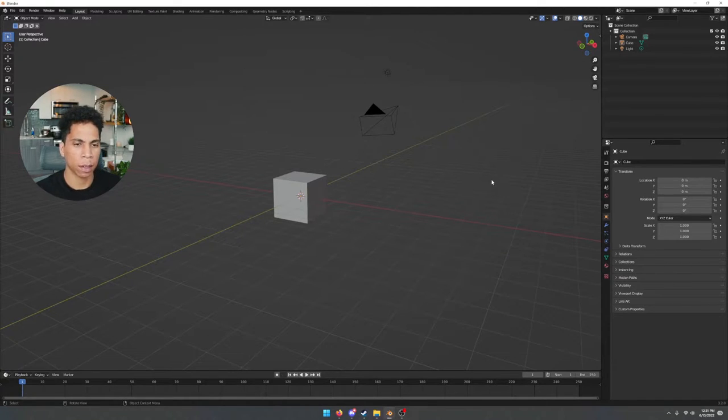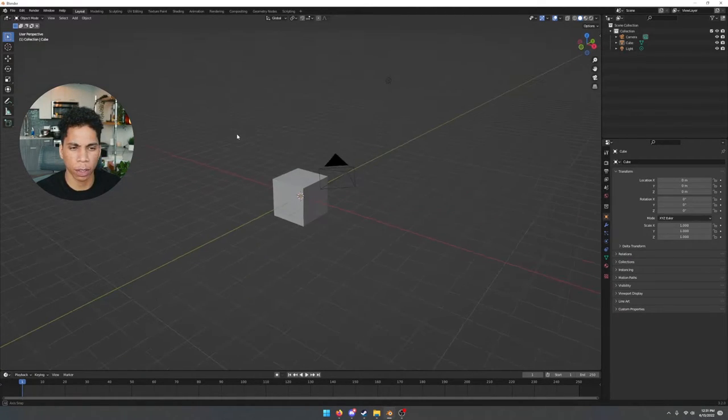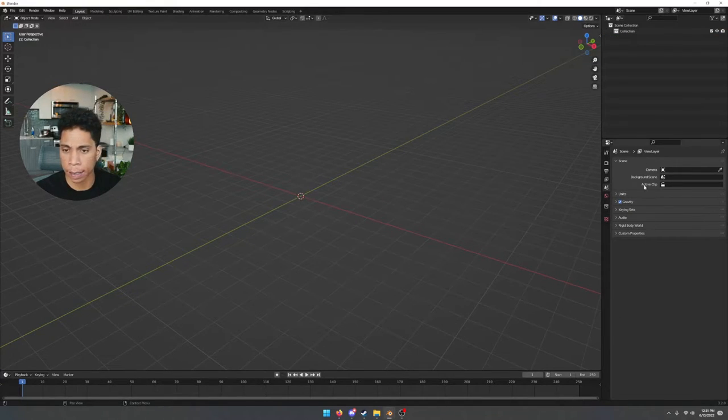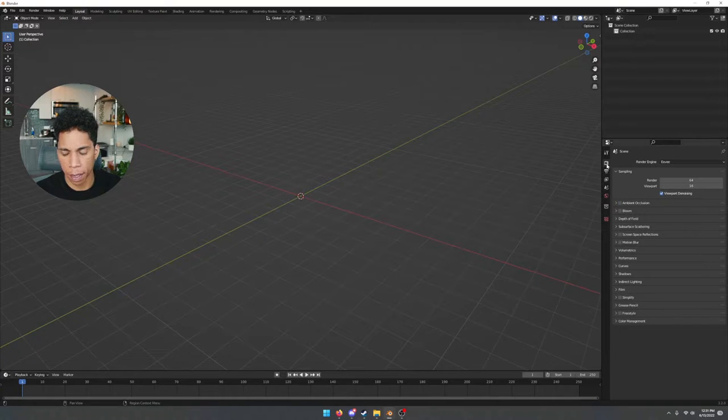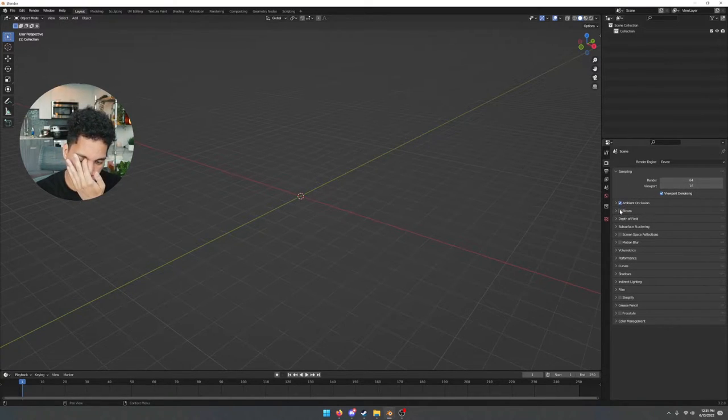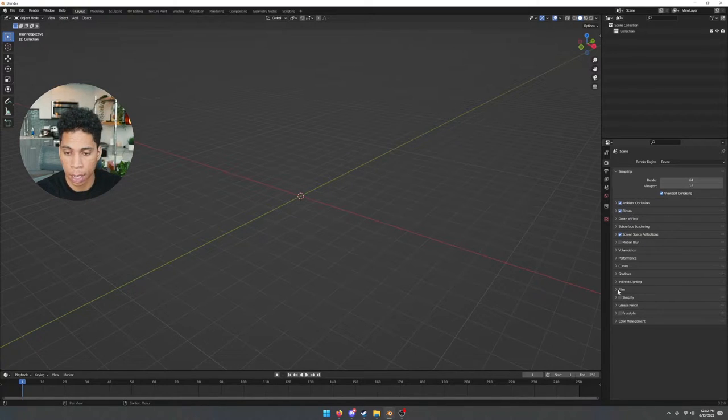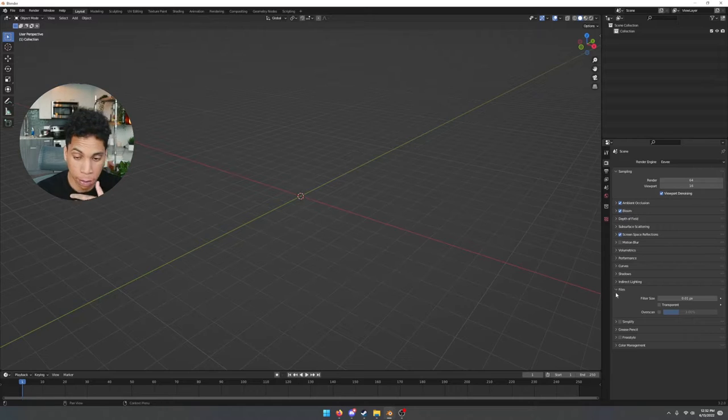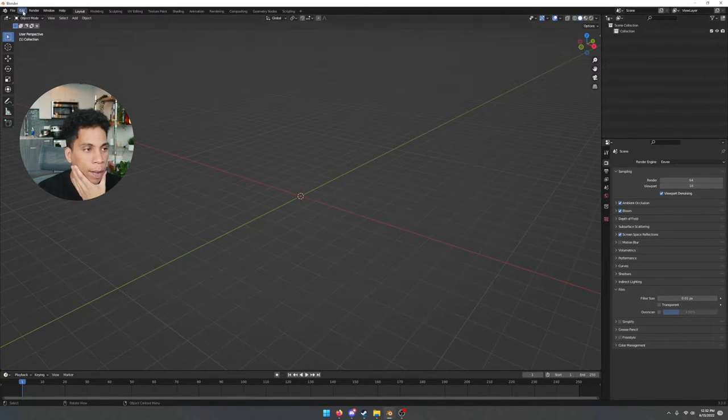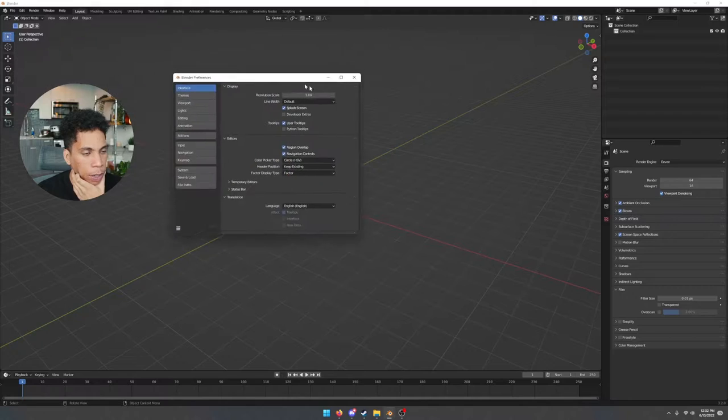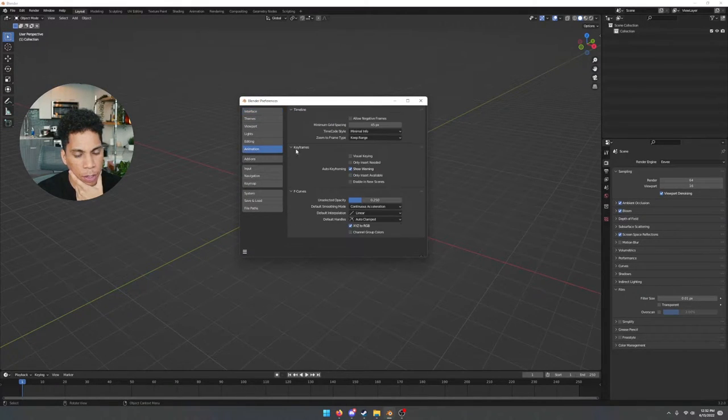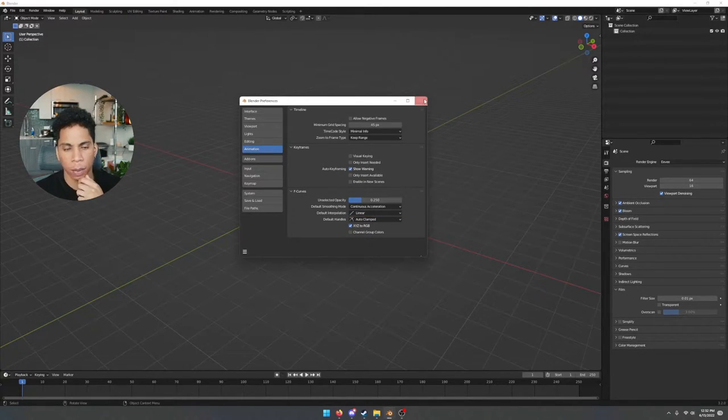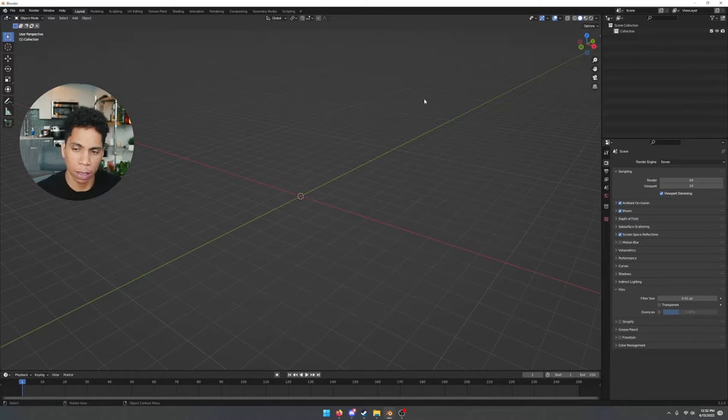Getting started with this PS2 visual, the first thing I do is delete everything, so you press A and then X. We're going to do everything in Eevee here, turn on ambient occlusion, bloom, screen space reflections. Down in the film, let's turn down the filter size to 0.01 for some of the PS2 effects. Now let's go over to animation and make sure your default interpolation is set to linear. Once you have that set, we're pretty much good to go.